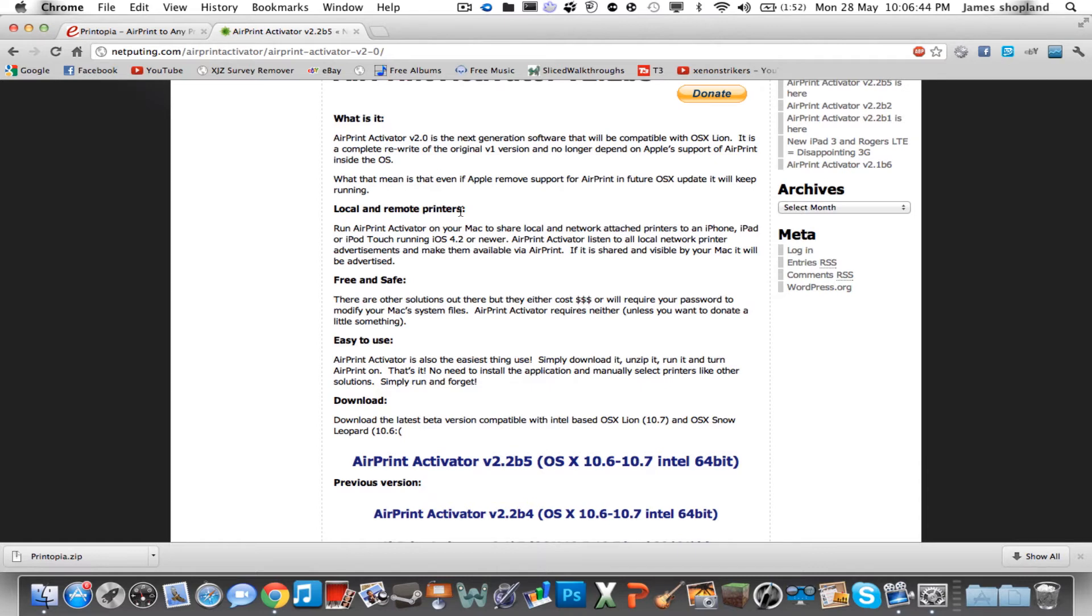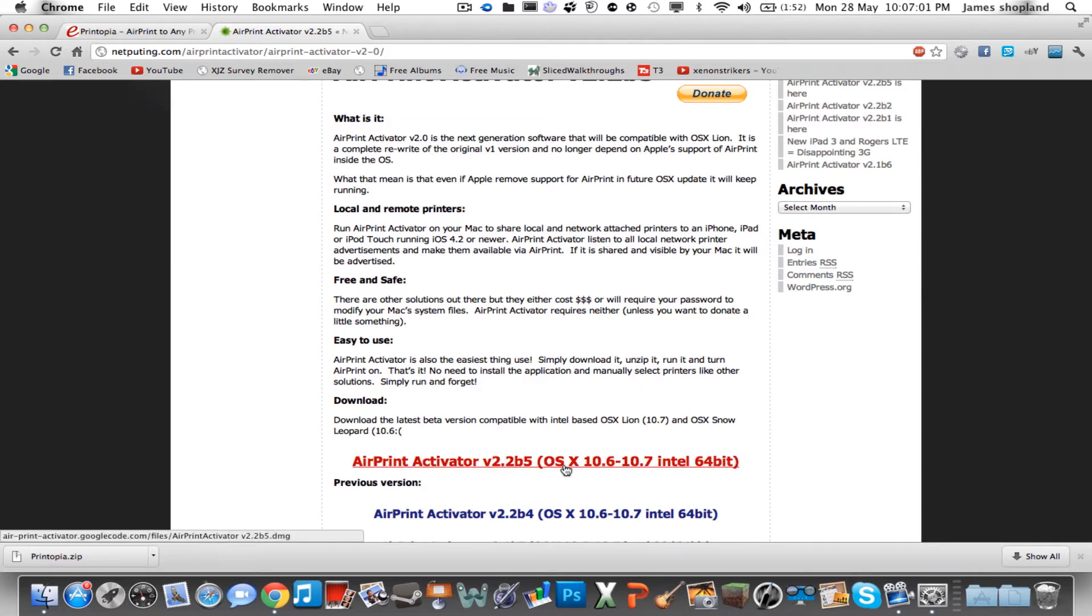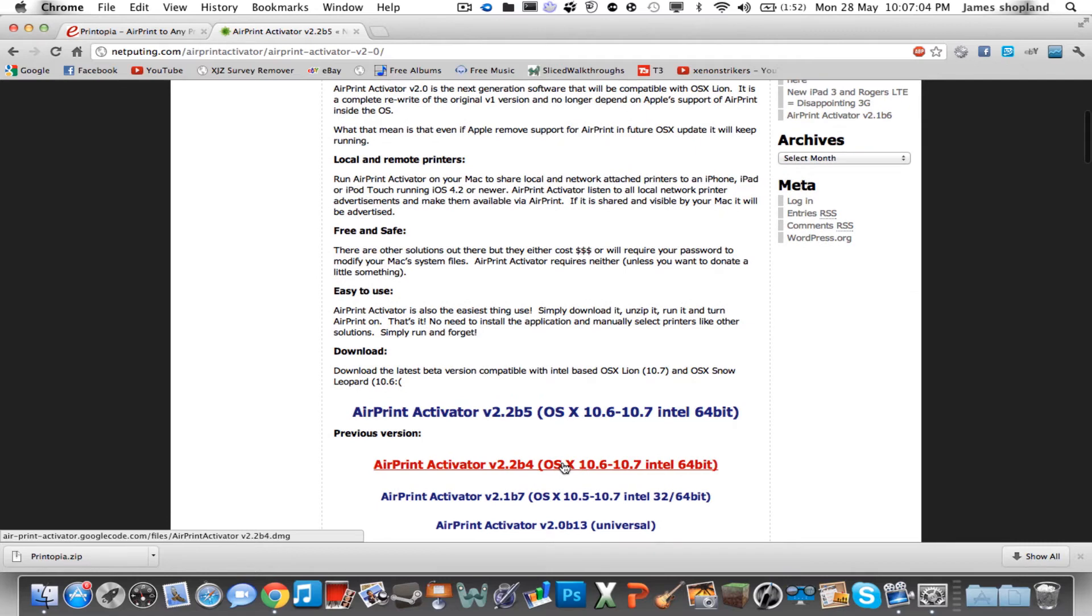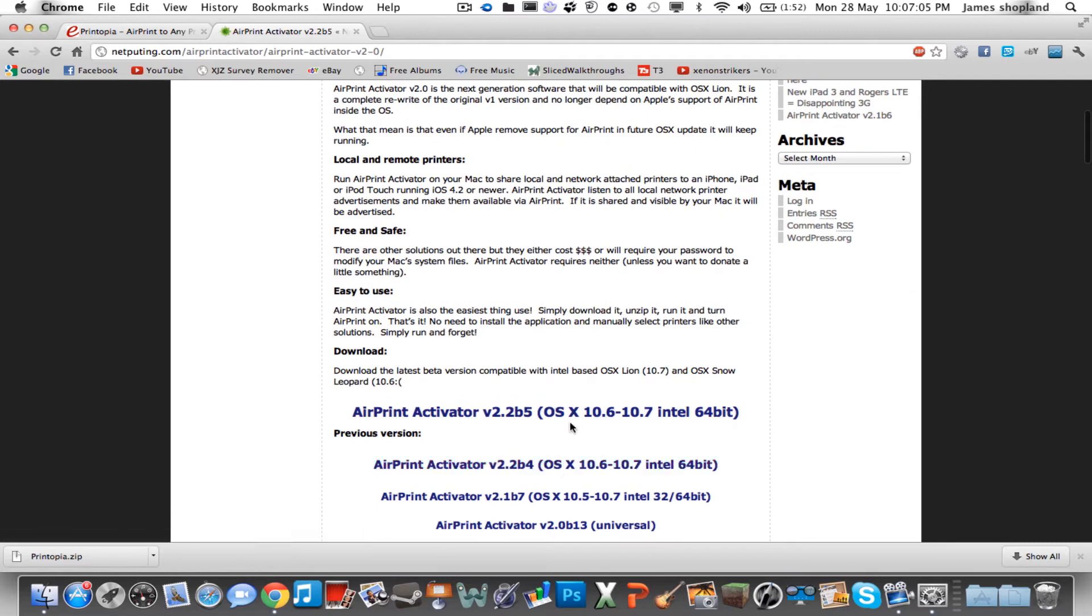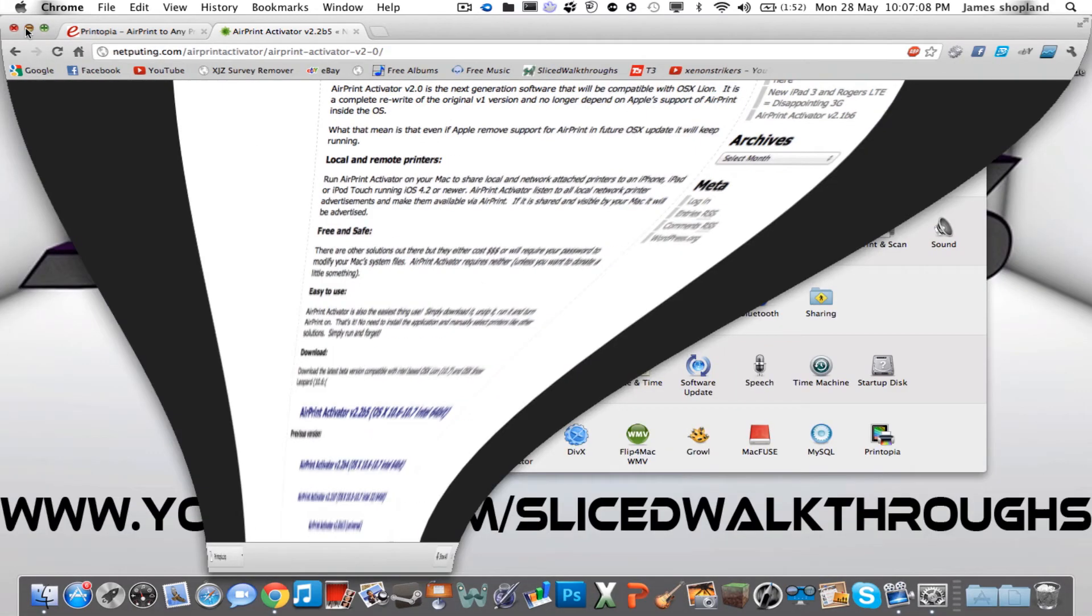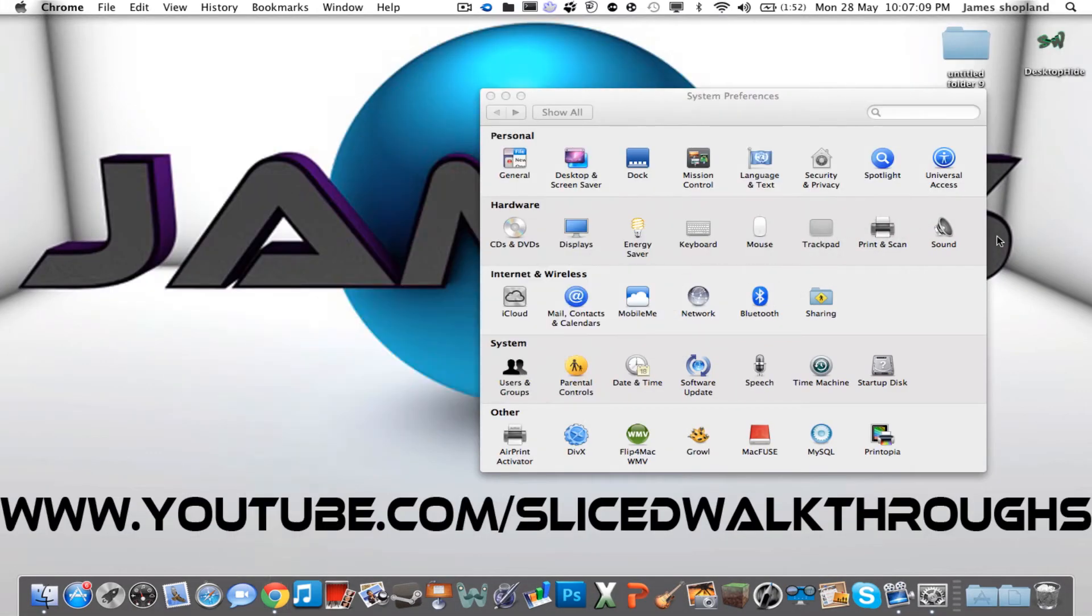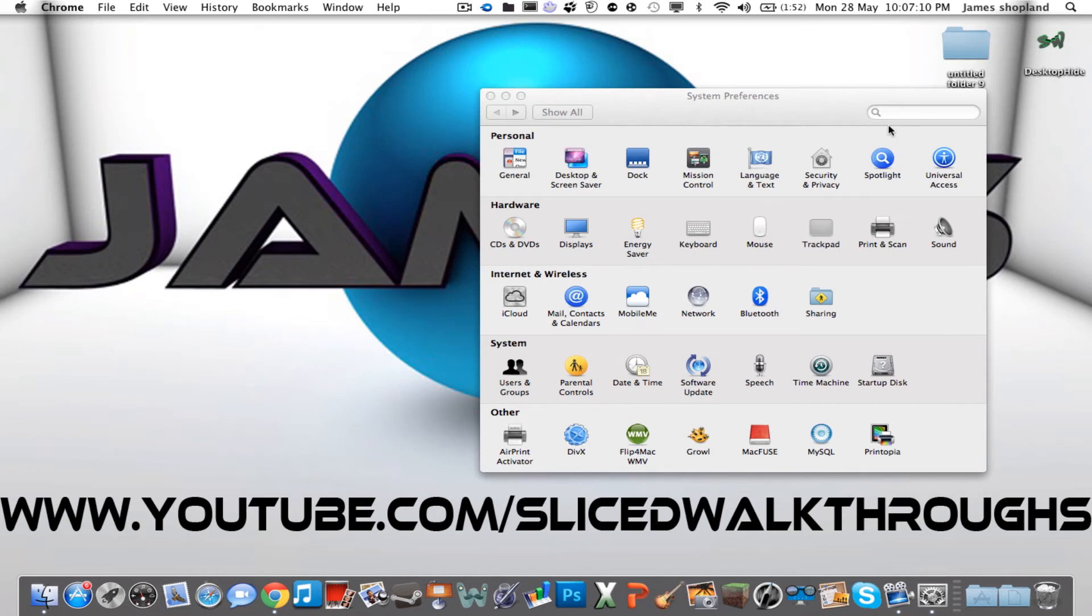I'll put the link for the download in the description. So if you don't want to spend 10 to 15 quid or $20 on software that's easier to use, this one is pretty easy to use, it's just you have to do a different bit after. You just click this download link here, the beta version, and do all the necessary downloads. Then go onto your system preferences once it's all installed.